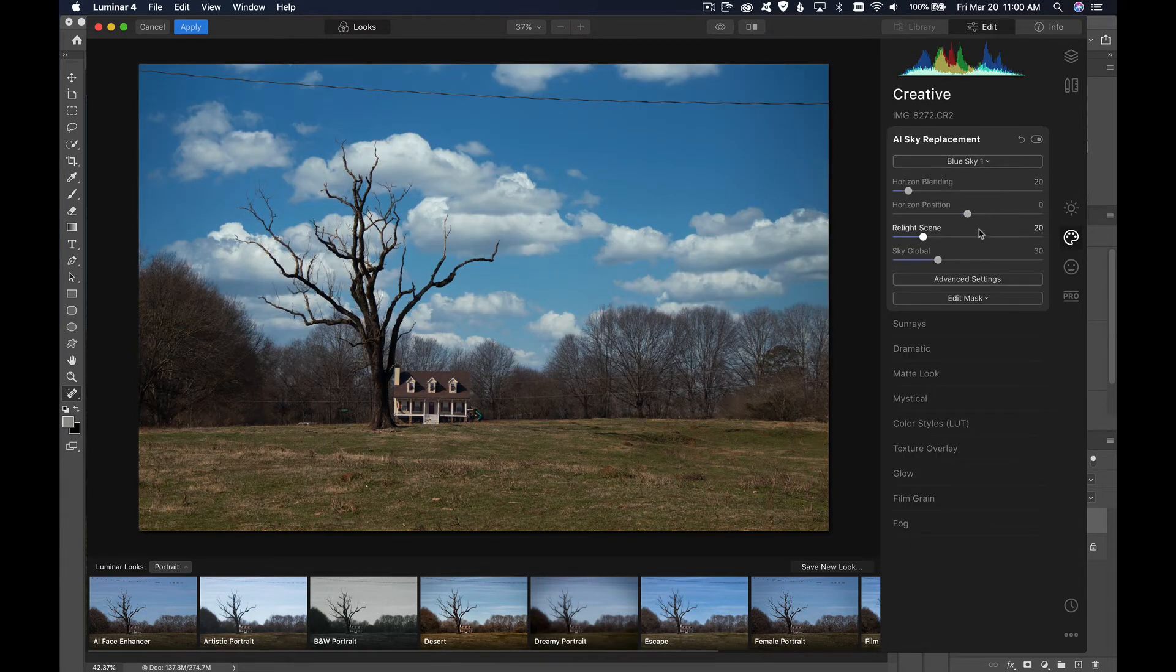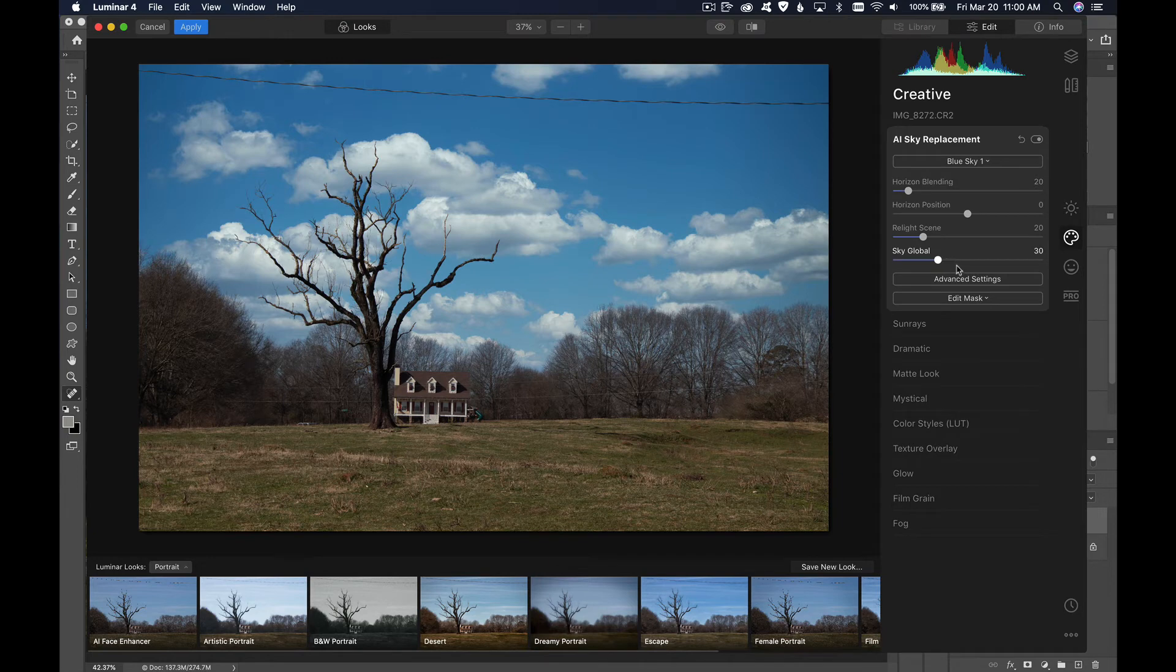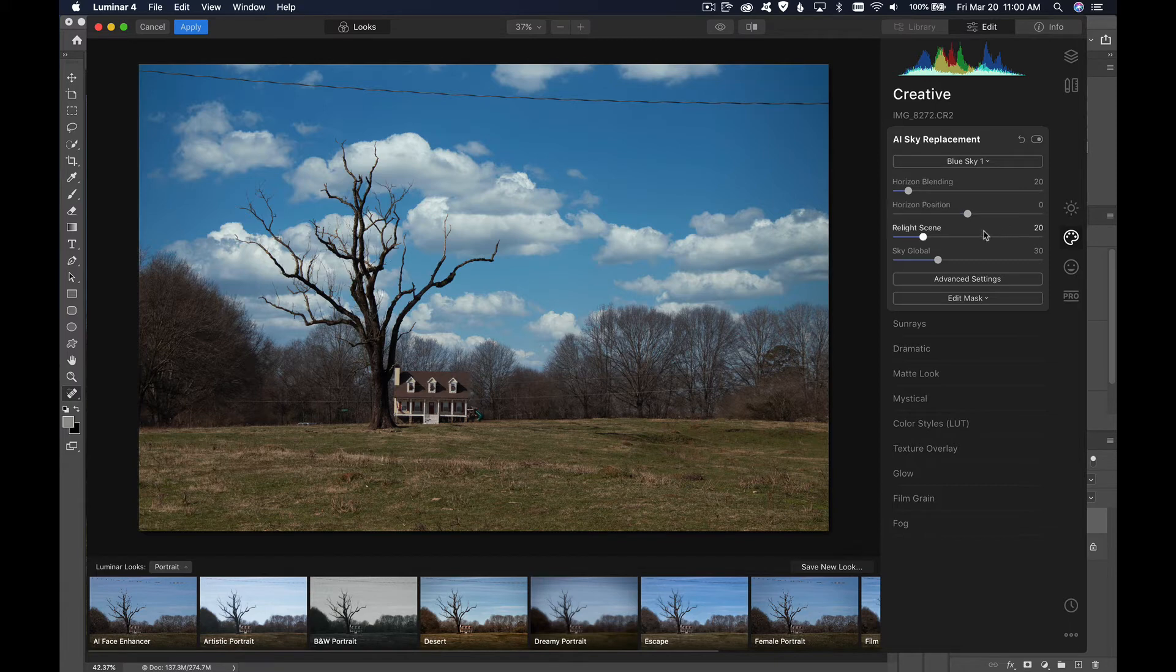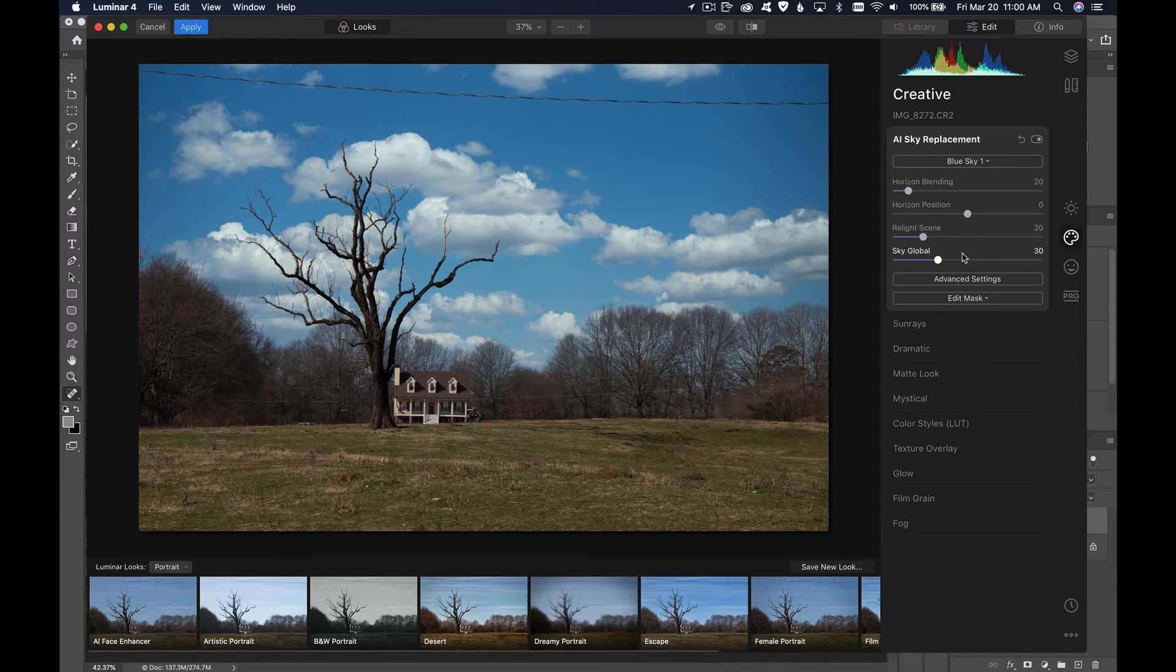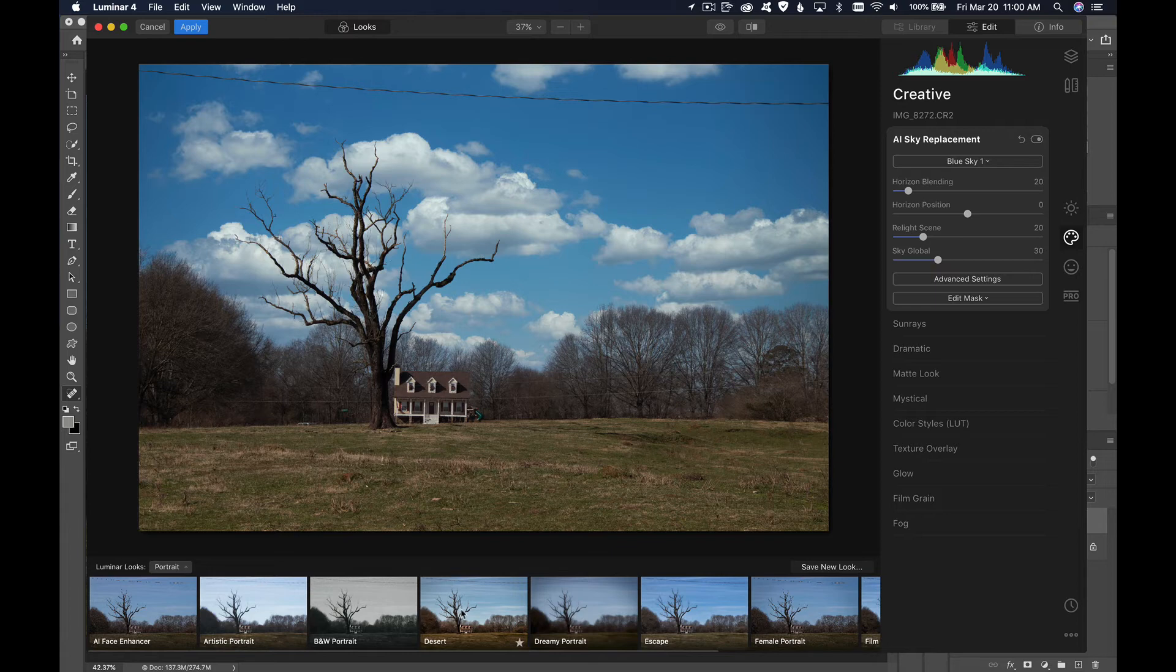I can adjust some of the settings here for the sky, but usually the defaults will do the best, so I'm going to leave those as is. And of course once you're in Luminar 4 you can do all kinds of adjustments with the selections they have down here, like make a black and white portrait or dreamy portrait. But this is about sky selection, so we'll leave it at that.